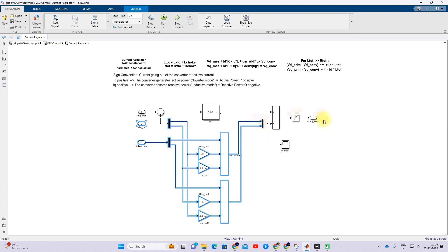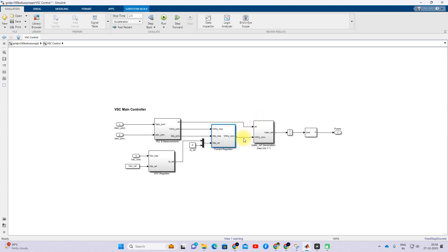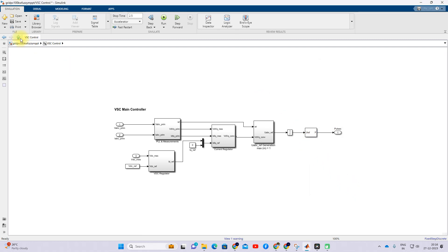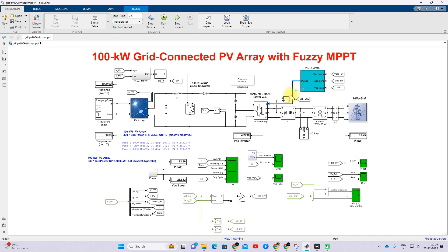Finally we have the Vd and Vq control voltages. We then convert Vd and Vq back into ABC form by applying the inverse Park transformation, and it is processed via the three-level PWM generator. The output pulse is then given to the three-level bridge, which converts the DC power into AC and pumps the power to the utility grid.